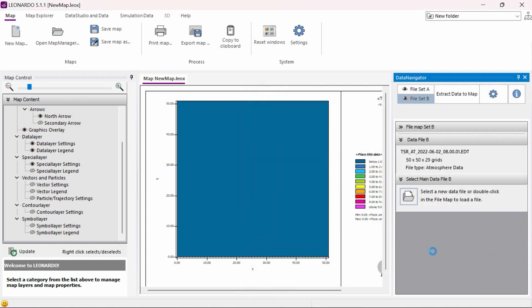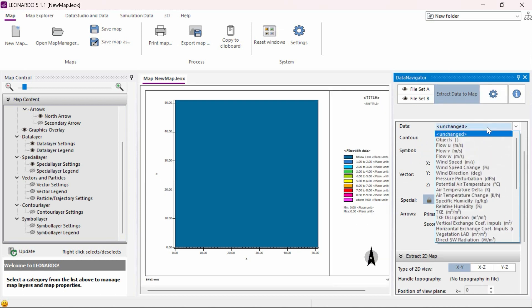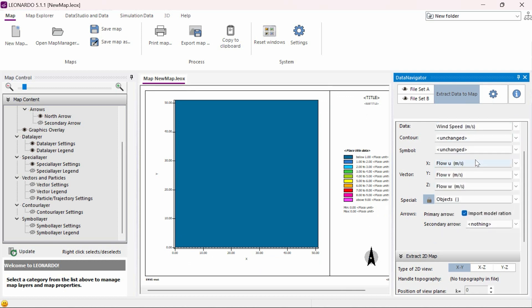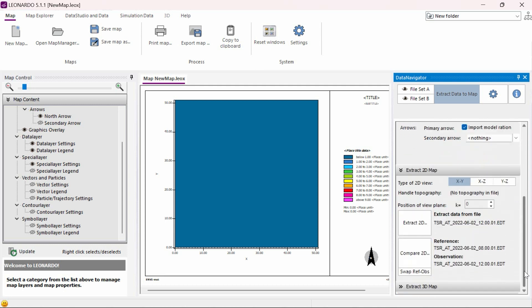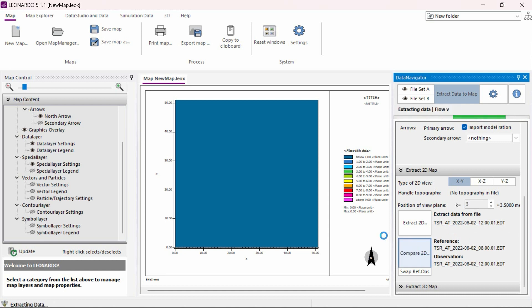Once our second dataset is loaded, we need to open the Data Navigator tab again and then click on Extract Data to Map button. Here, we can select our data parameter that we wish to compare. For this example, we will be comparing wind speed. The other parameter we need to adjust is the K value or the height above the ground we want to display. In this case, we will choose a K value of 3 which corresponds to a height of 2.1 meters above the ground for this model. A good height to represent the pedestrian level. Once we have our parameters set, we need to click on the button Compare 2D.